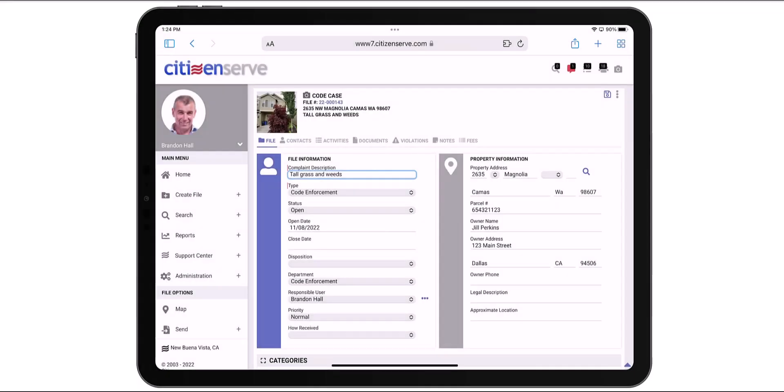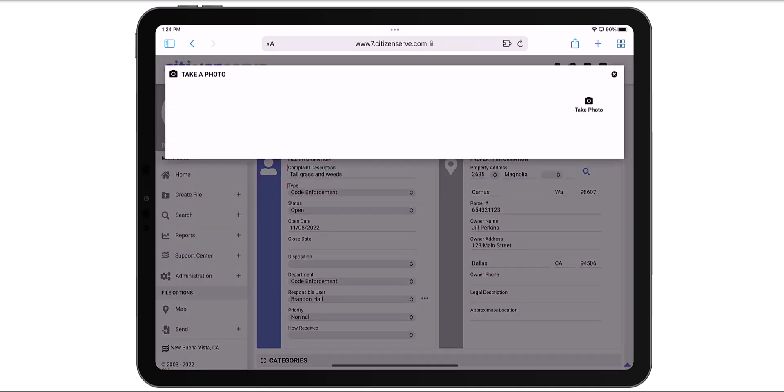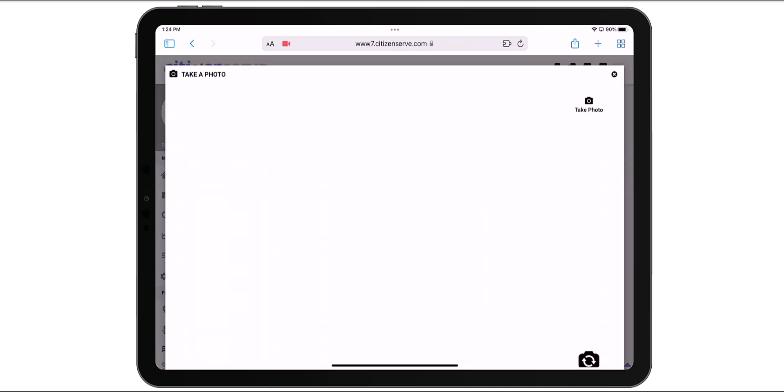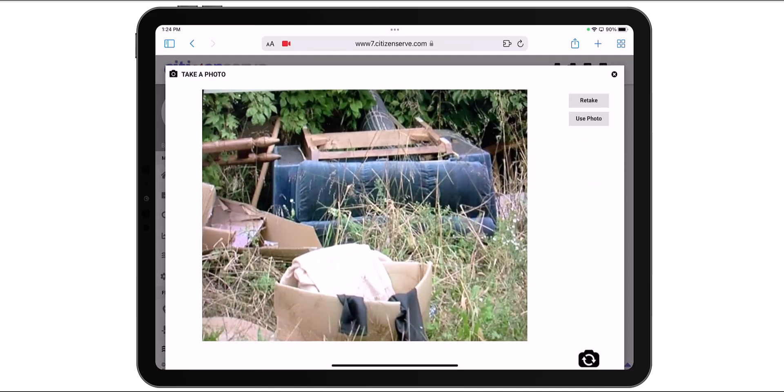Now let's use the Quick Access Camera to add a picture of the debris to this case. Just click the camera icon. Take a photo. Select Use Photo.